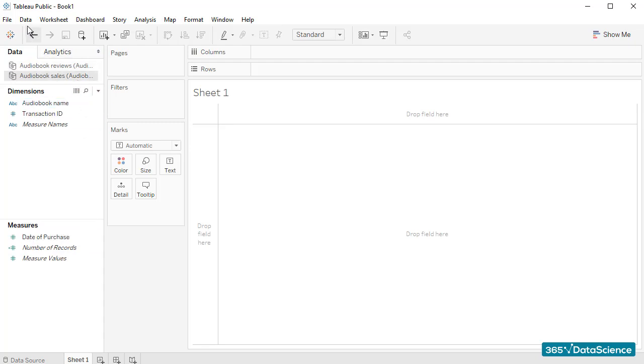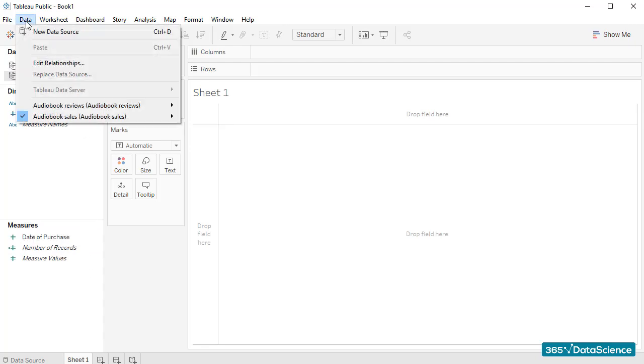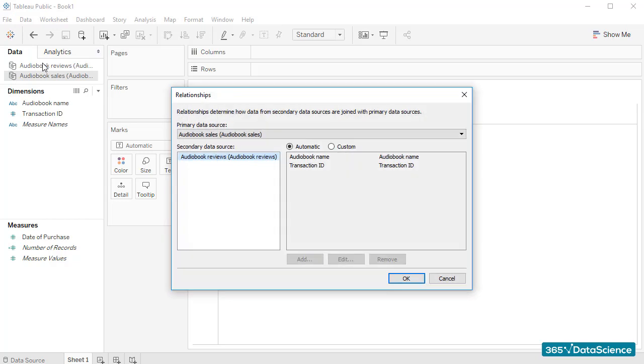To make sure we've created a blend, I can open the Edit Relationships dialog box and see whether Tableau has created a connection between the two files. In our case,